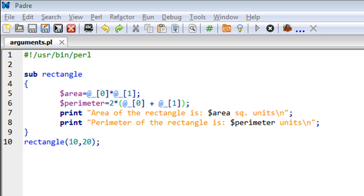It ends at line nine where I have the closing curly brace for the subroutine. Then on line ten, I've made a call to it - the name is 'rectangle' - and this time, as you must have noticed, I've passed two numeric arguments to the subroutine. Arguments are values with which this subroutine is going to work.